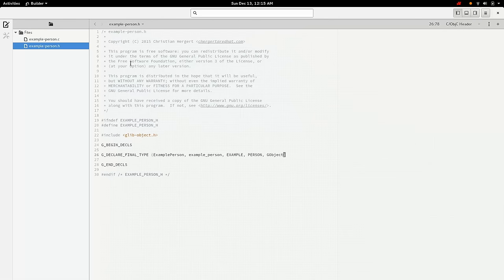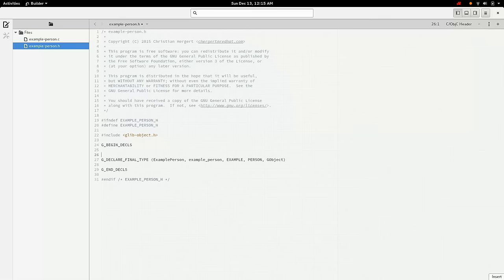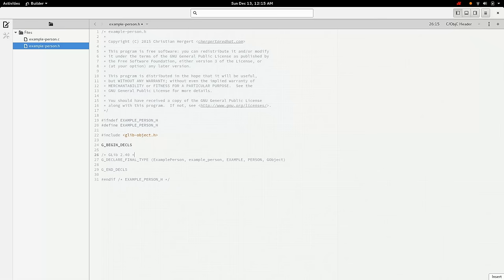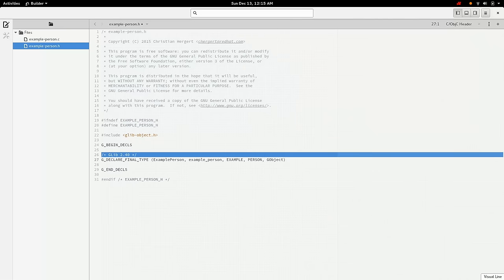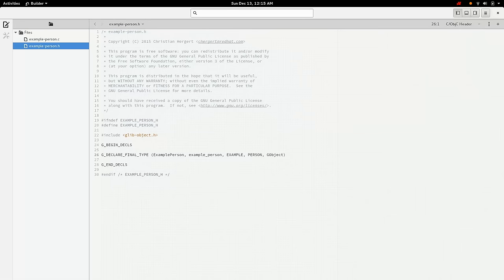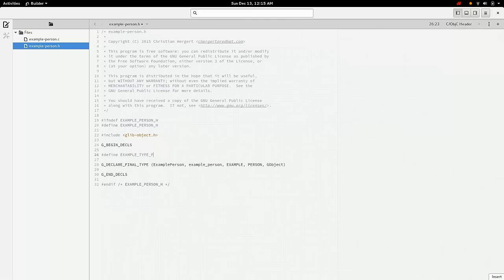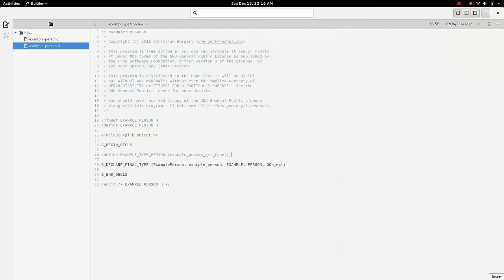So now that we have the G_DECLARE_FINAL_TYPE here with example person, the first parameter here is the name of the structure we're going to have. And then this is the function prefix for our GObject. So functions that manipulate GObjects will start with example_person. And then its namespace is example. And the object name is person. And it inherits from GObject. Keep in mind that this macro, the G_DECLARE_FINAL_TYPE was available, I believe, in glib 2.40 and newer.